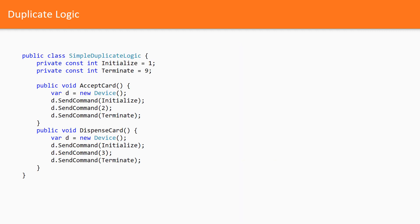Here is the same example. What's wrong here? We fixed the duplicated magic numbers. But what can be enhanced in addition?